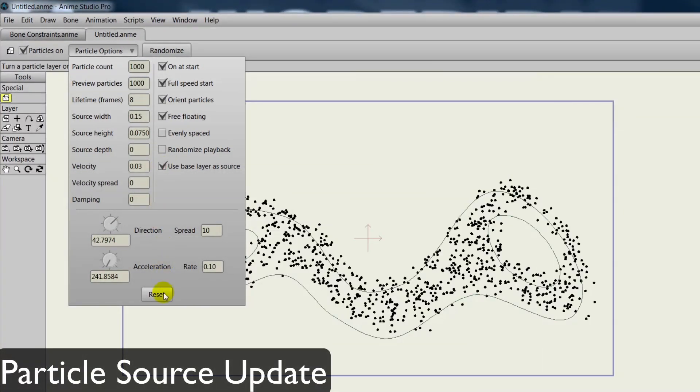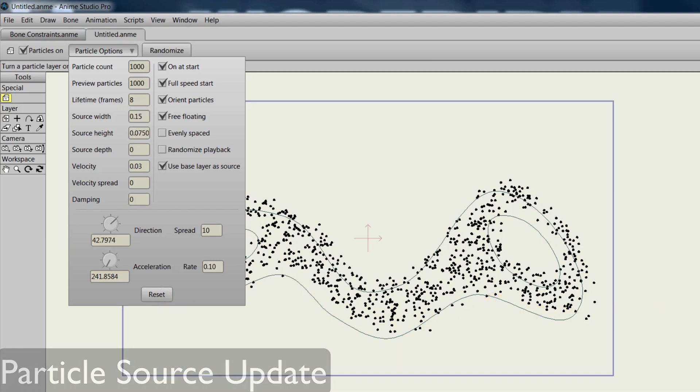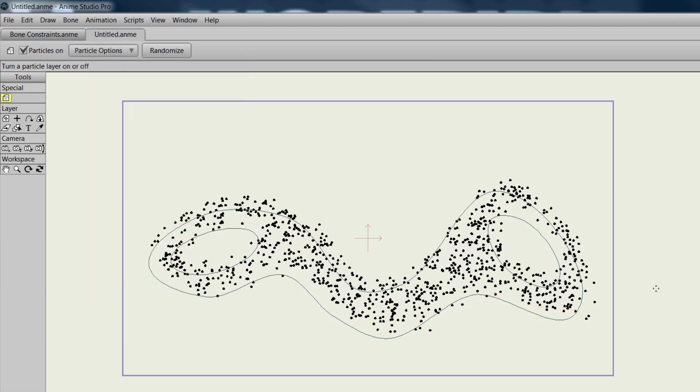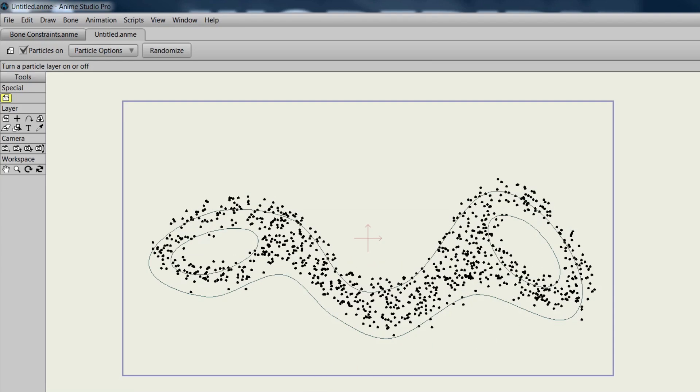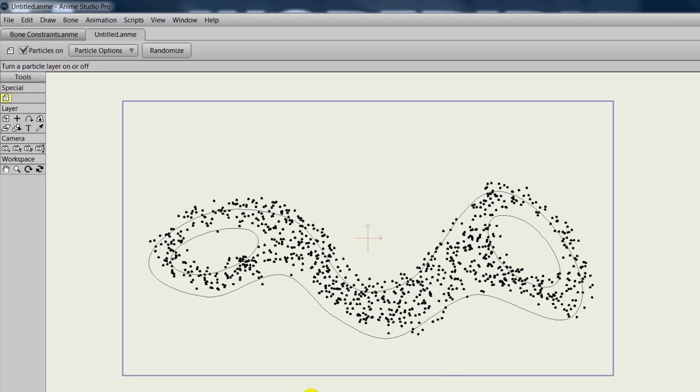With particles, we can now take a vector layer and place it on the bottom of the particle folder. By simply checking on an option in our layer settings, we can now use this object as the source for the particle.